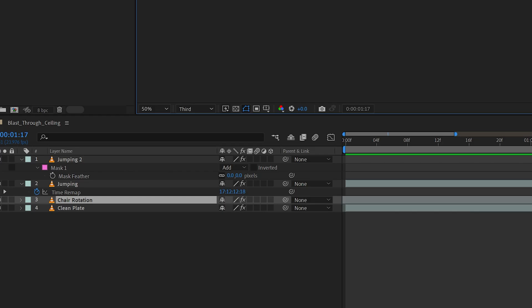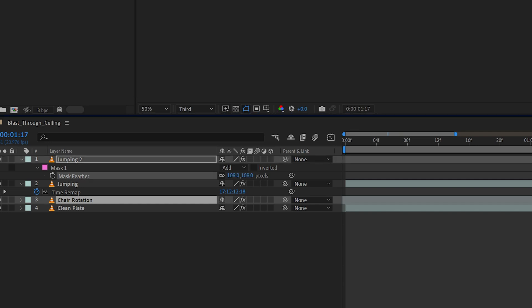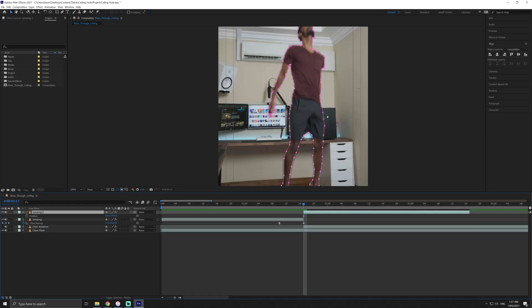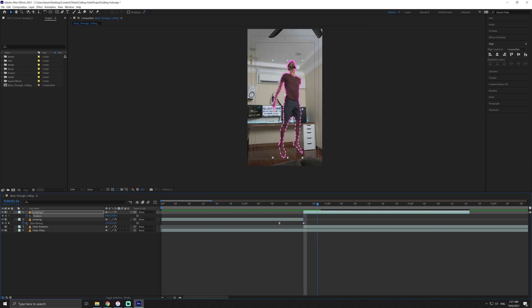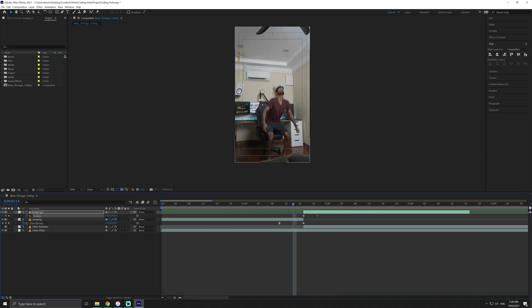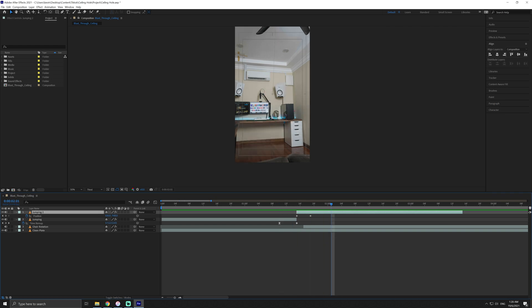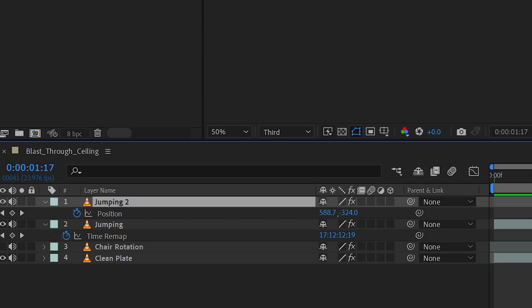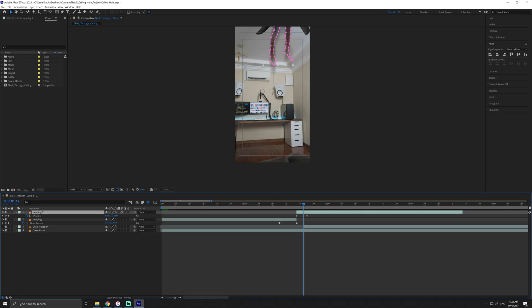After you've masked yourself out, feather the mask to make it blend a little better with the scene. Keyframe the starting position, then move ahead a few frames and adjust the position of this layer just out of the scene. Once you're happy with the timing, turn on motion blur and it will blend much better with the scene.